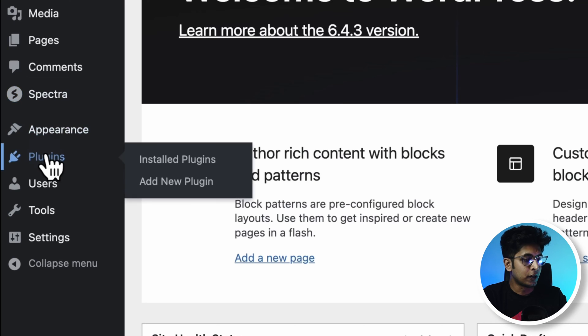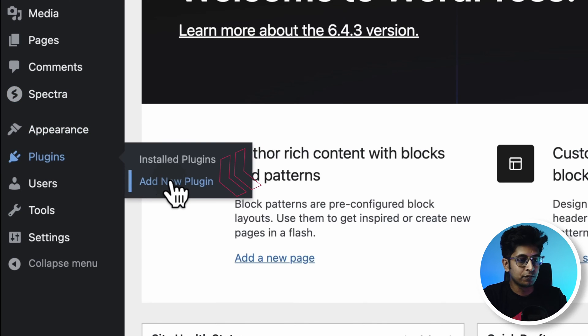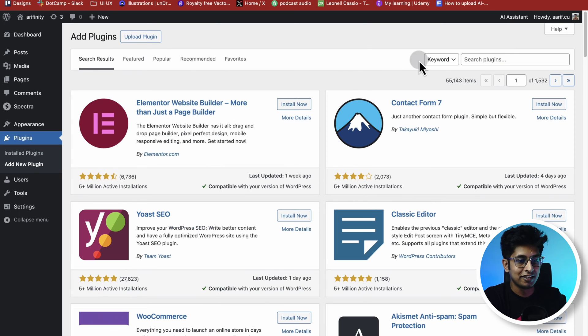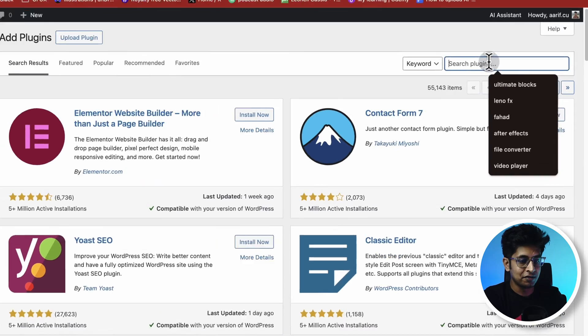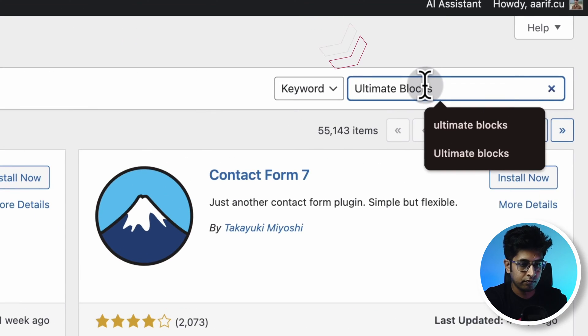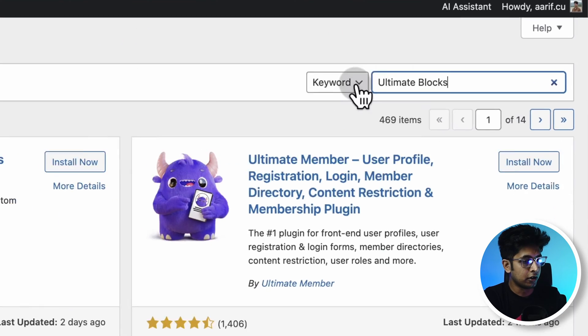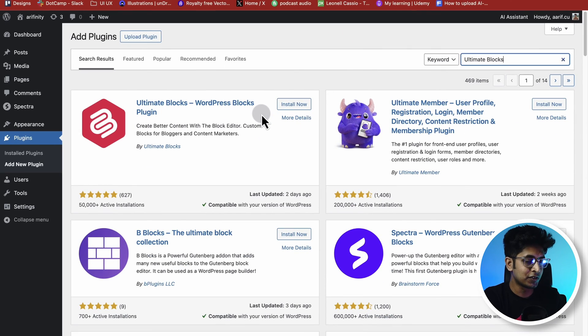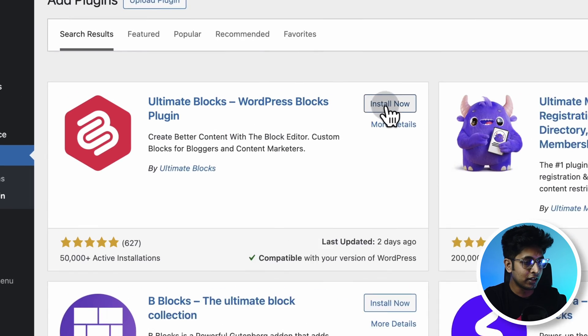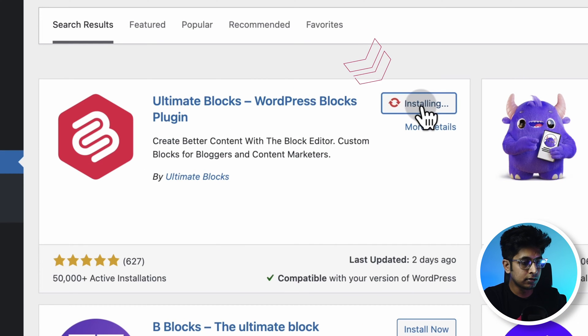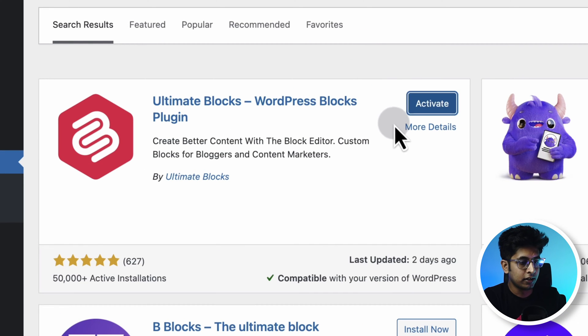First, we need to install the Ultimate Blocks plugin. Let's go to the dashboard. Go to Plugins and click on Add New Plugins. Search for Ultimate Blocks. The first result will be the Ultimate Blocks plugin — click the Install Now button, and then click Activate.